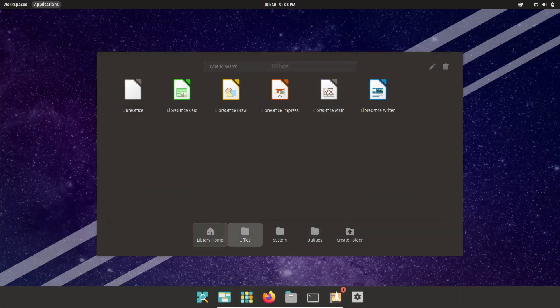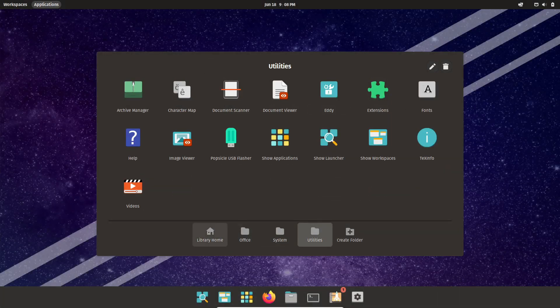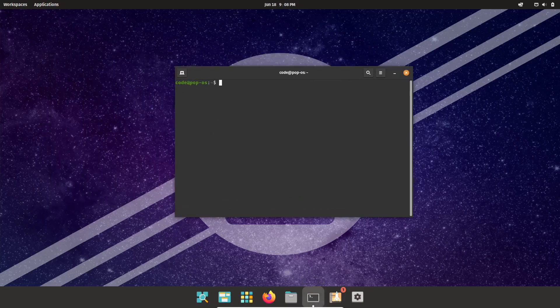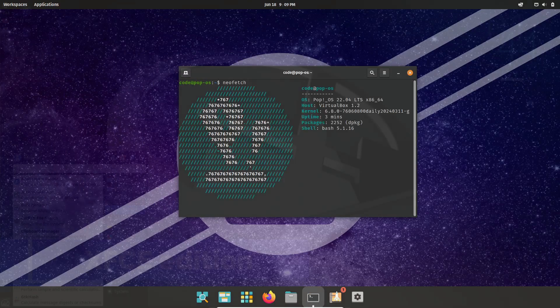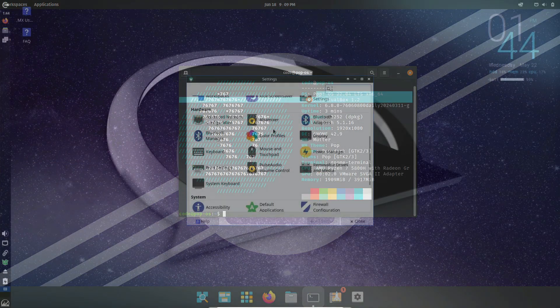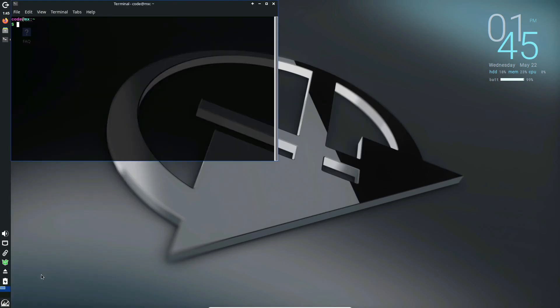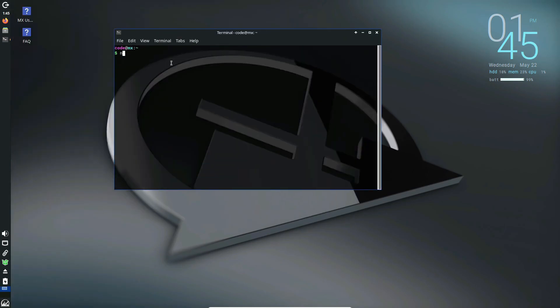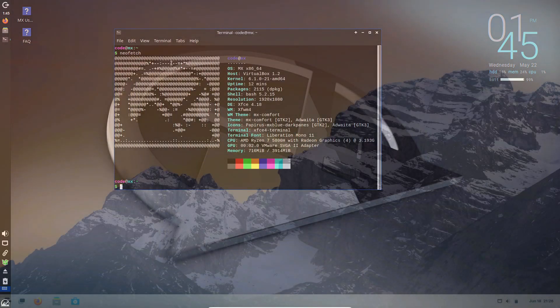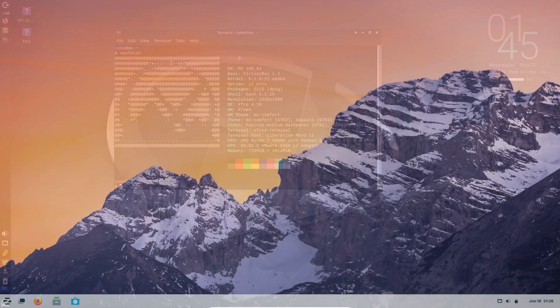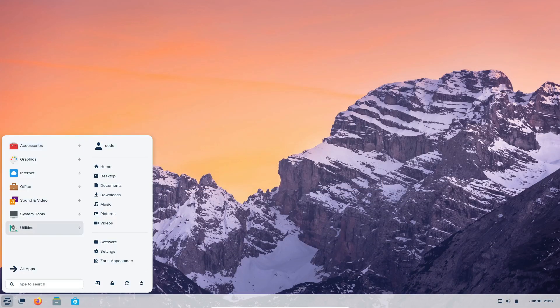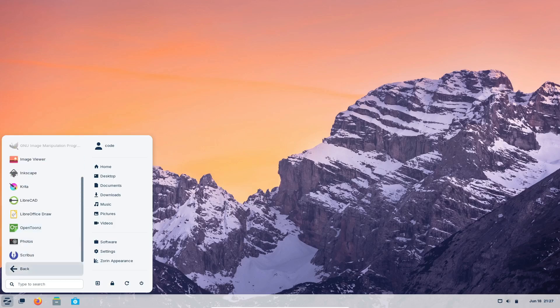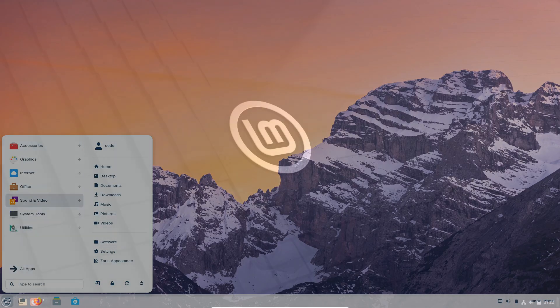So, to sum up, choosing the right Linux distribution can make a big difference in the experience of a beginner user. Even though the choice of distro ultimately depends on individual preferences and requirements, picking one with a user-friendly interface, pre-installed software, and excellent community support will make your Linux adventure a lot more enjoyable.